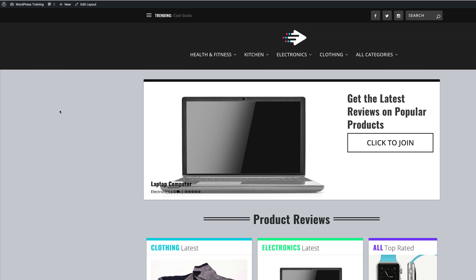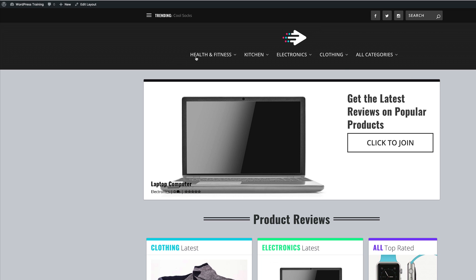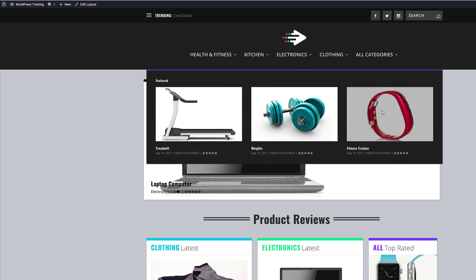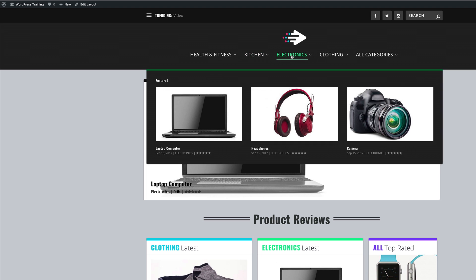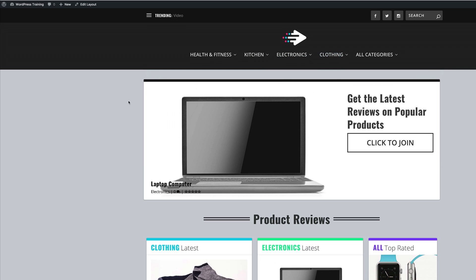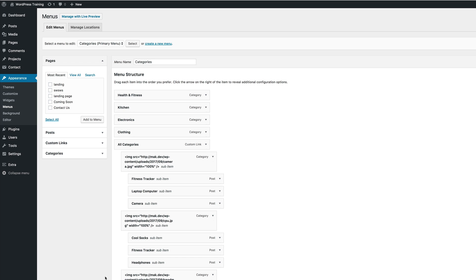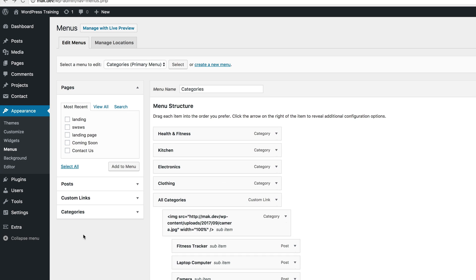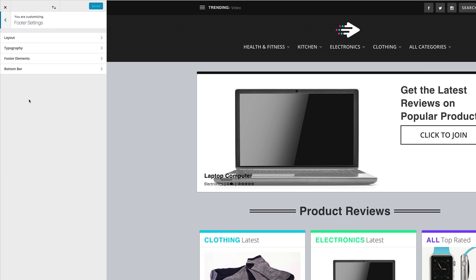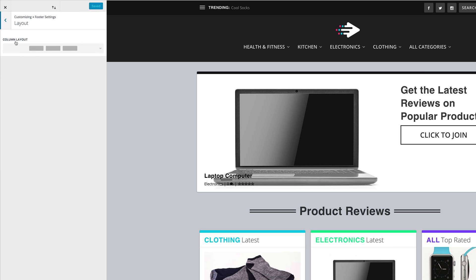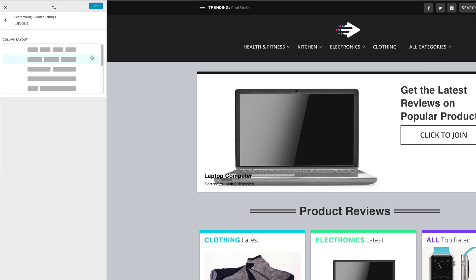Now that we've saved and published, let's take a look and see if our categories are working. If I come over here to health and fitness, you can see now that we have all our items here. And if I come to kitchen, electronics, and clothing and so on — all this is working fine. Now we're done with our menu. What we need to do is to set our footer menu. We're going to come over here, click on theme customizer, and then we're going to come over here to footer settings.